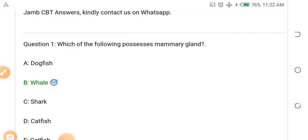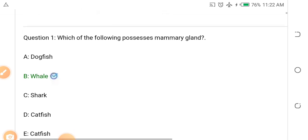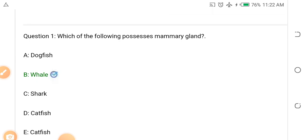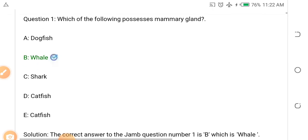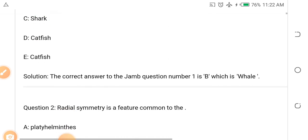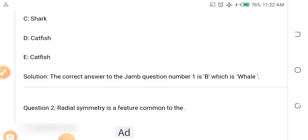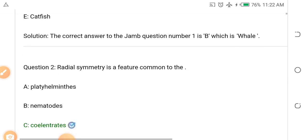Question number one: Which of the following possesses a mammary gland? Options: A. Dogfish, B. Whale, C. Shark, D. Catfish. The answer is B — it is a whale that possesses a mammary gland.